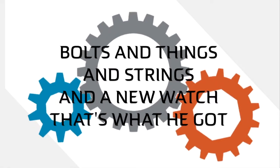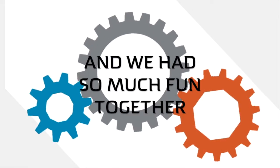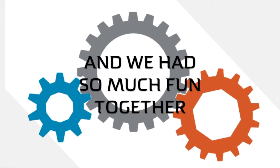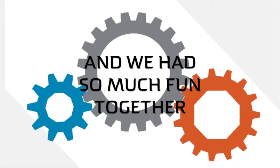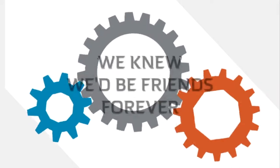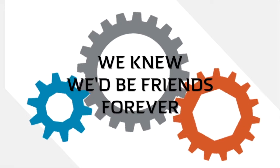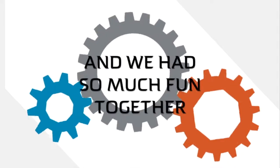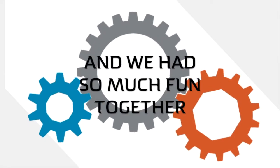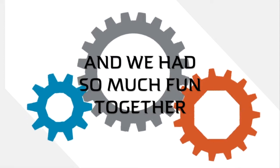And we had so much fun together. We knew we'd be friends forever. And we had so much fun together. We had so much fun.